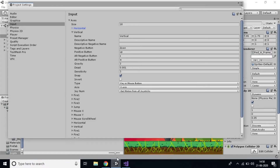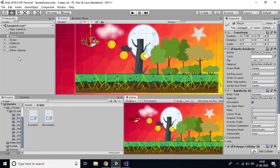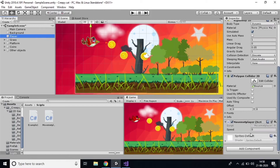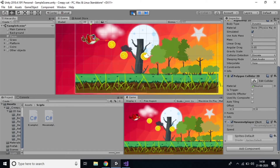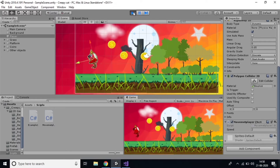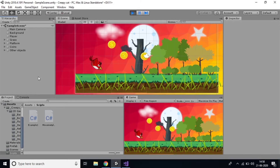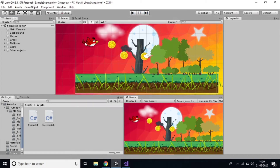Save the script and close it. Now drag and drop this script onto the player object. You can see the Player Movement script has been added. Give the speed a value of 2 or 3. Now use the left and right arrow keys and you can see the player is moving — very nice!